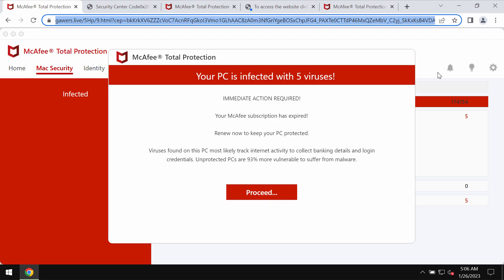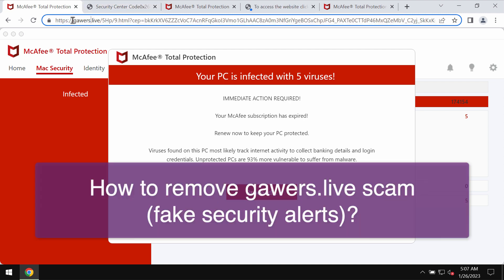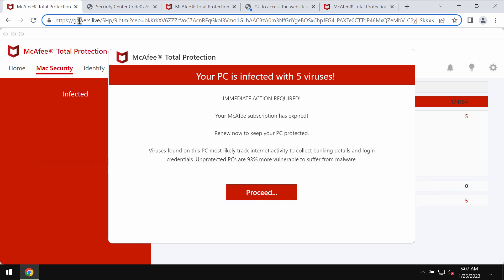My video guide is about removing the online scam associated with the site gavers.live. Some people may suddenly see these pop-ups by gavers.live. Keep in mind that these pop-ups are totally faulty and very deceptive.